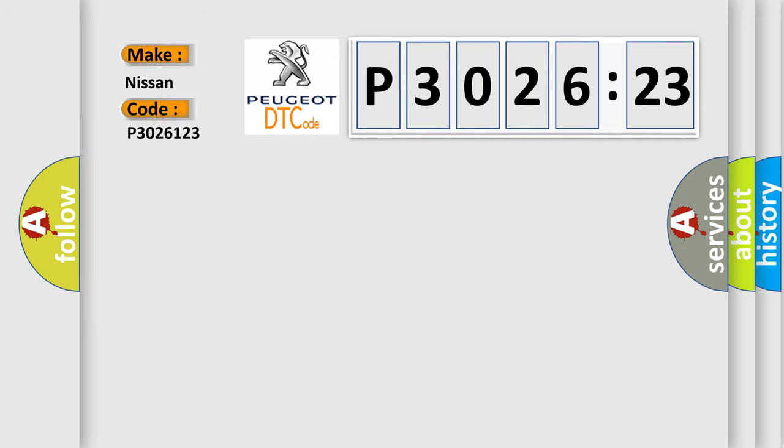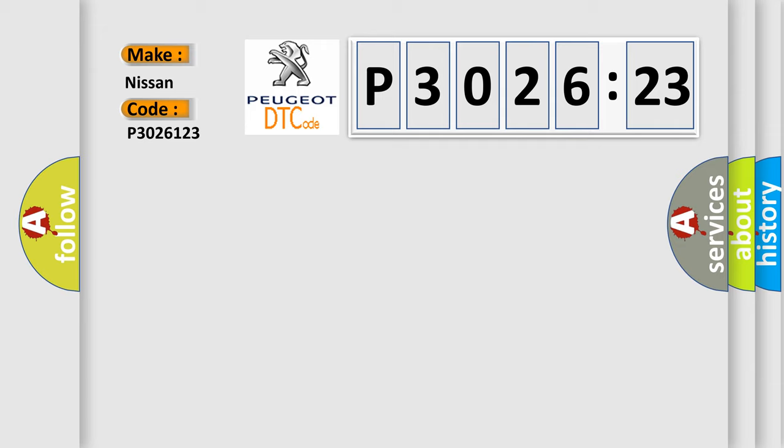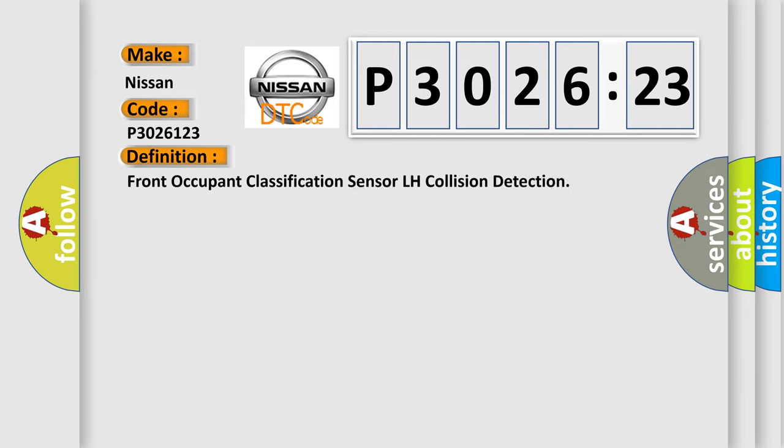For Nissan car manufacturers, the basic definition is: